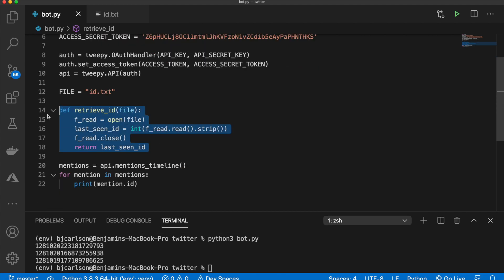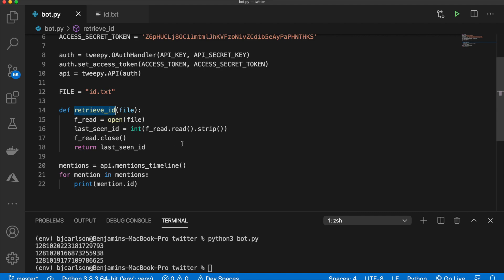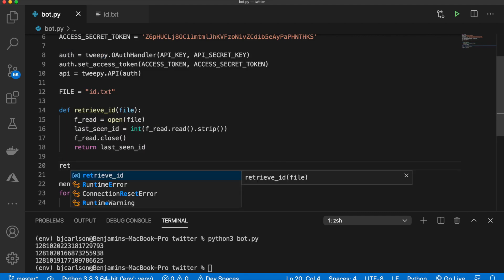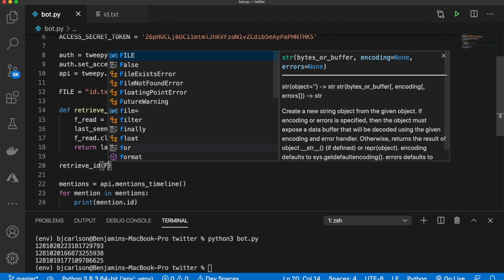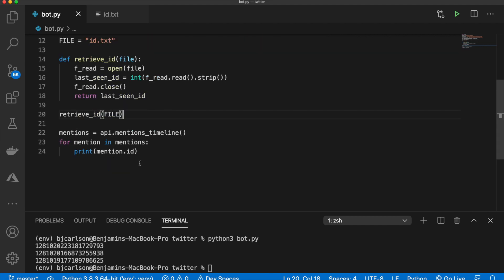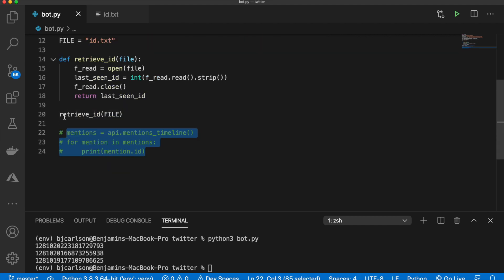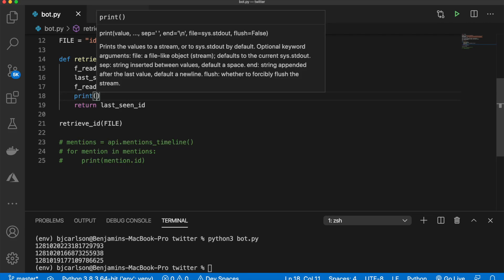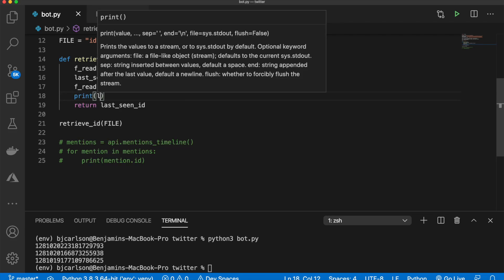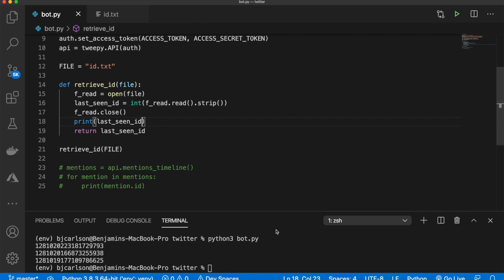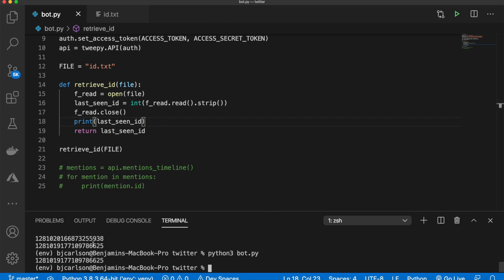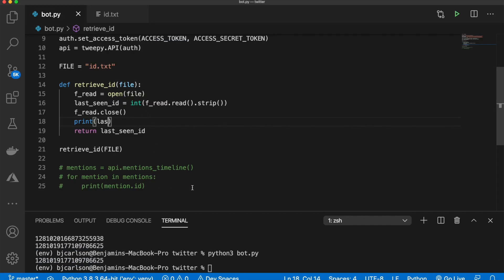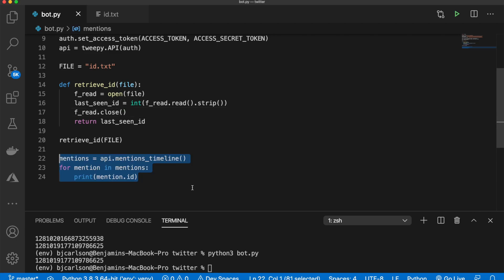Okay, just like that. So now we can call this function simply like this. And we can pass in our file just like that. So this should retrieve the ID. And let's test that out by adding this print statement. So we'll say print the last_seen_ID. And when we run this program, it should print out the ID. And there we go. So it prints out 128 blah, blah, blah, which is the ID that we have in there. Okay, perfect. So let's undo that.